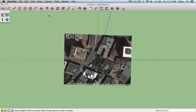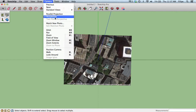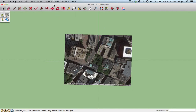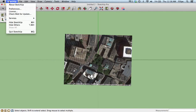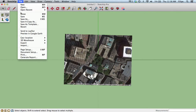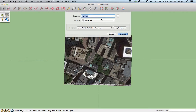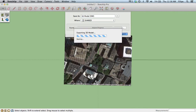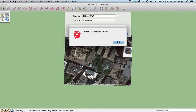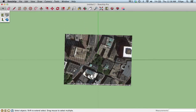Go to Camera, Parallel Projection — that is key. Make sure you actually have it selected. Then go to File, Export, 3D Model, and choose DWG. Save it. And now we can get to it in AutoCAD. Watch out for Part 2.